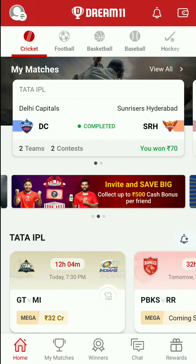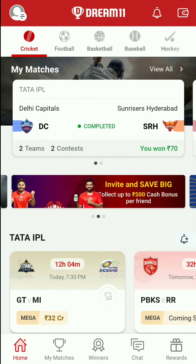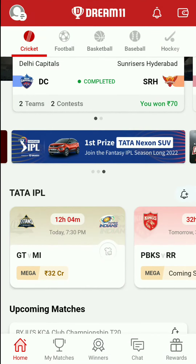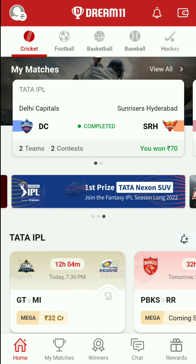Hello everyone, welcome to Mr. GTEK Tamil. In this video, let's see what we have in the Dream11 app.